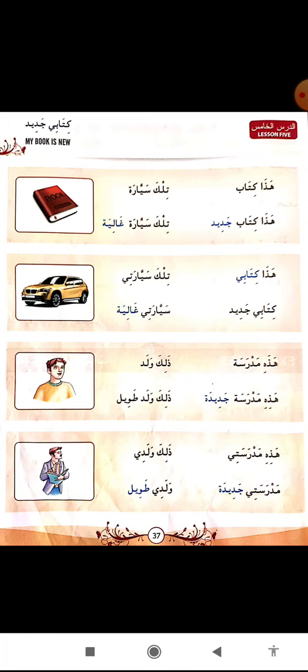Ad-Darsul Khomisu - Lesson number 5. Kitabi jadidun - my book is new. Kitabi means my book, jadidun means new. Kitabun means only 'a book', but kitabi means 'my book' when we attach it with us. So kitabi jadidun means my book is new. Haza kitabun jadidun - this is a new book.